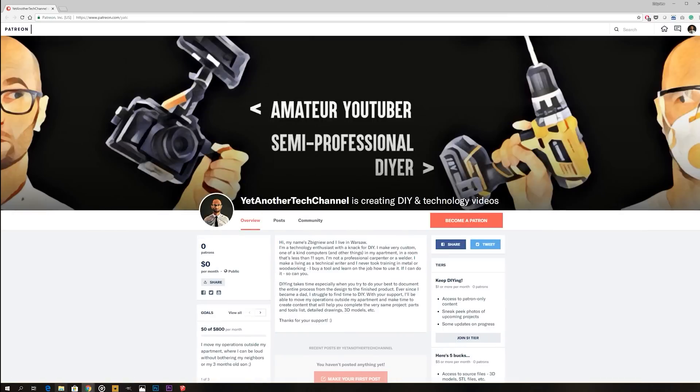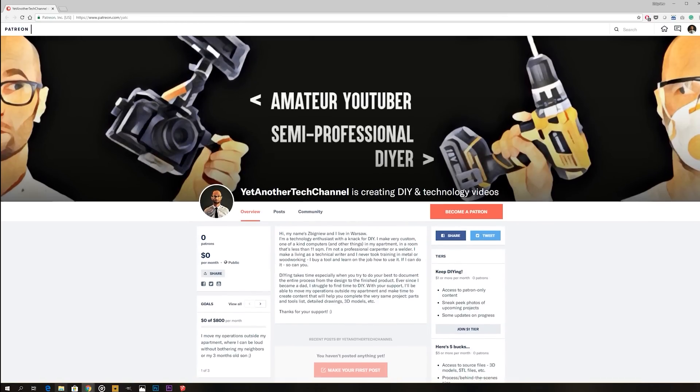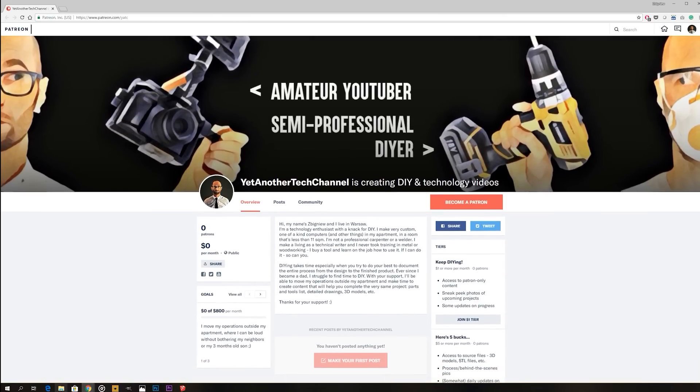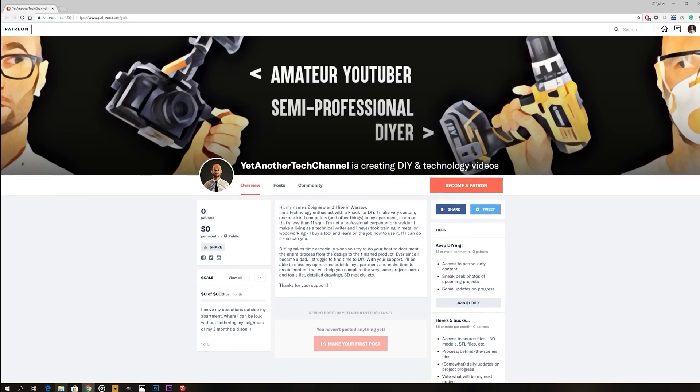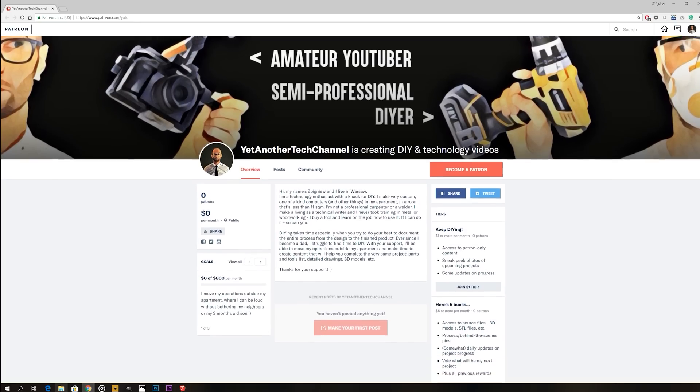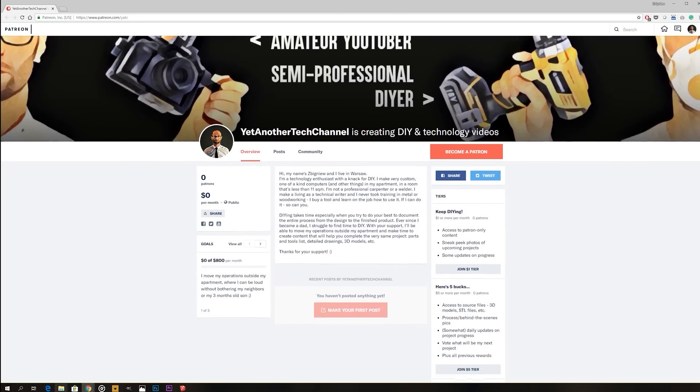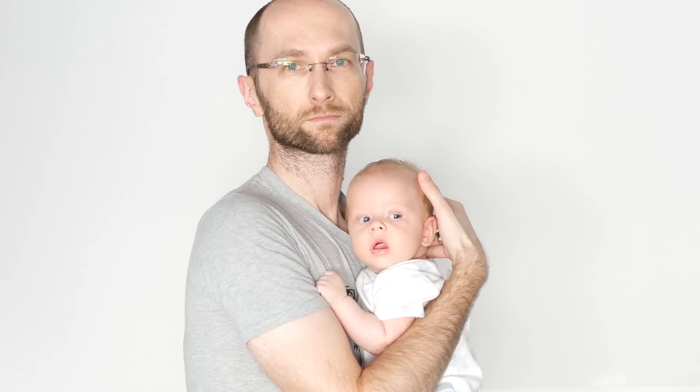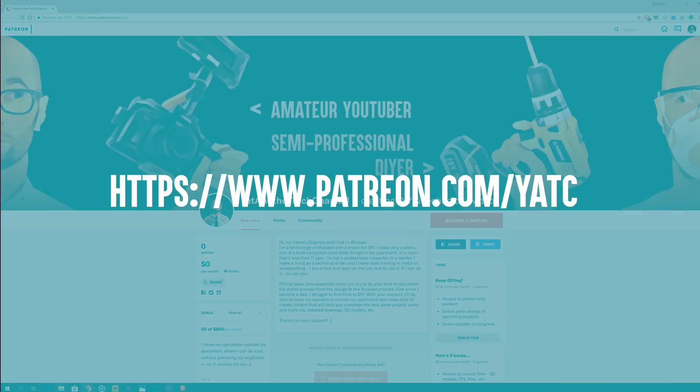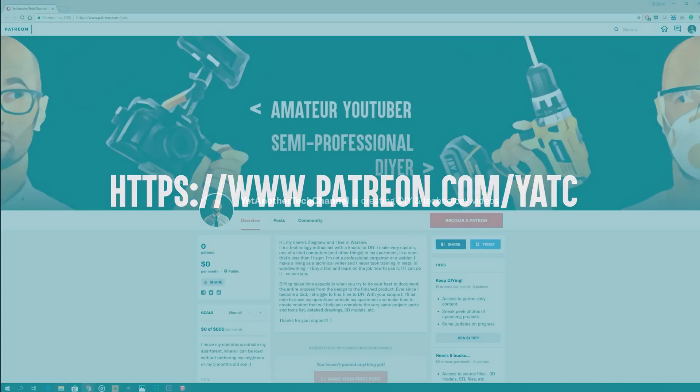Before I start I just wanted to let you know that you can now find me on Patreon where I offer different perks in exchange for your support. The goal is to gather some resources for the two things that I need desperately ever since I became a dad: a workshop space outside my apartment and some free time. So go check me out on Patreon, the link is in the description down below. Now let's get started.